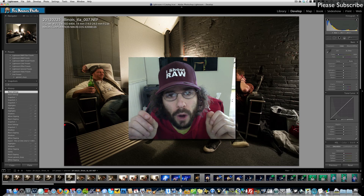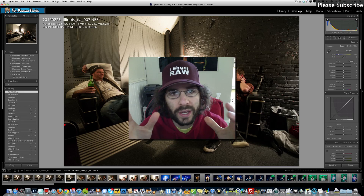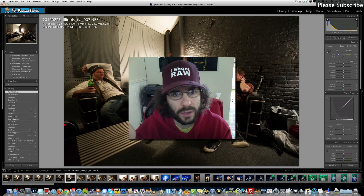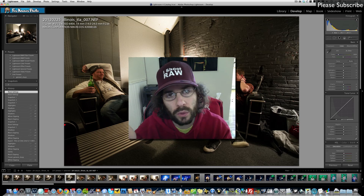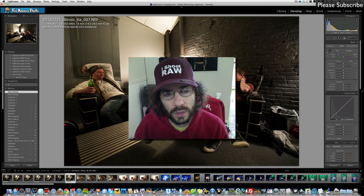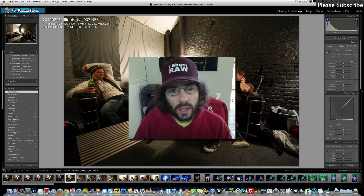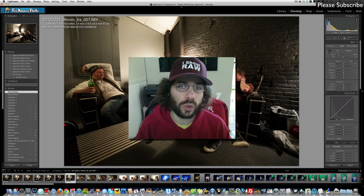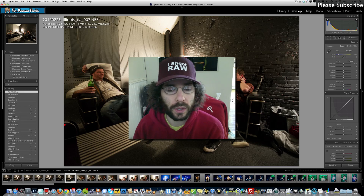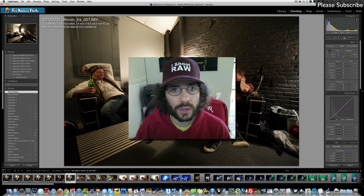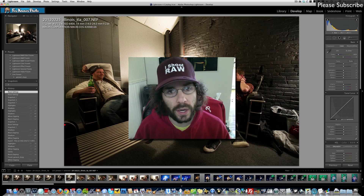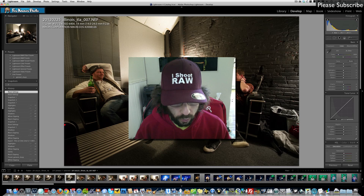Jared Polin, FroKnowsPhoto.com, and we are here with the first release right out of beta of Adobe Lightroom 4. For those of you who don't have Lightroom yet and have been waiting to purchase — Adobe Lightroom used to be $300 — it's now down to $149 for a new version, and if you are upgrading it's only $79, which is inexpensive to make that upgrade.